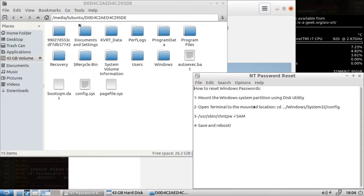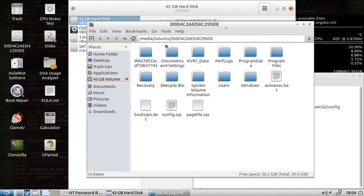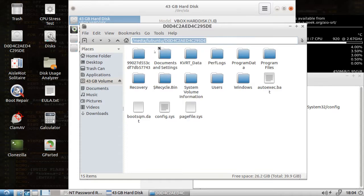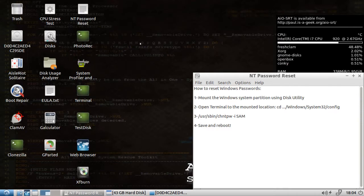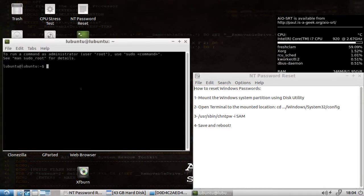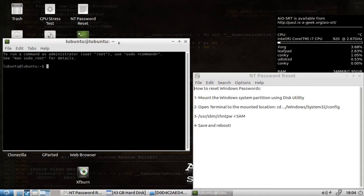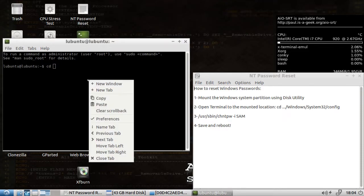So open terminal to the mounted location. I like to copy paste. Let's shrink that down and we'll open up our terminal. It says open terminal to the mounted location, cd Windows system32 config. So let's first go to our system partition. We'll do cd and then we'll paste that.